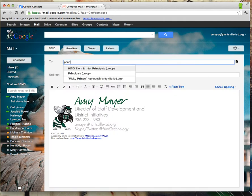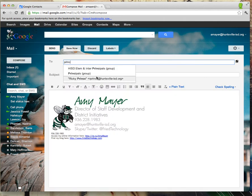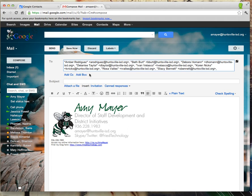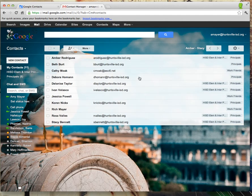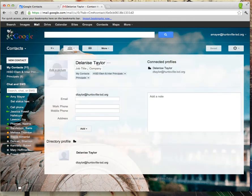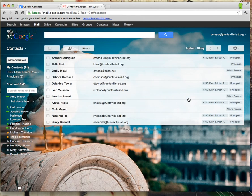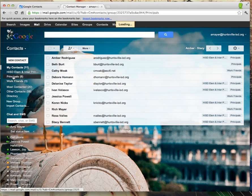Okay, so now you'll be able to see that when I start to type in "principals," I see my group. There it is — it's popped right into my message. Now, if I go over to my contacts, I'm also going to see the same content. There's my principals group listed over there as a tag, and there it is right over there on the side.